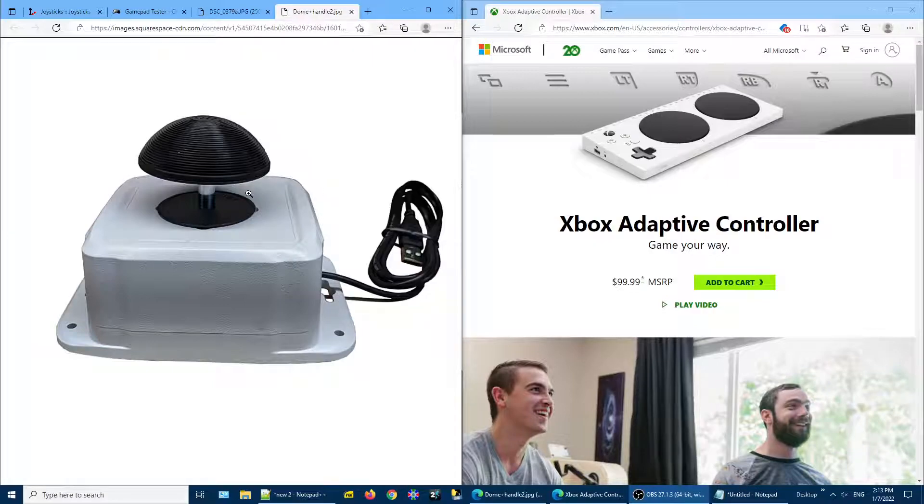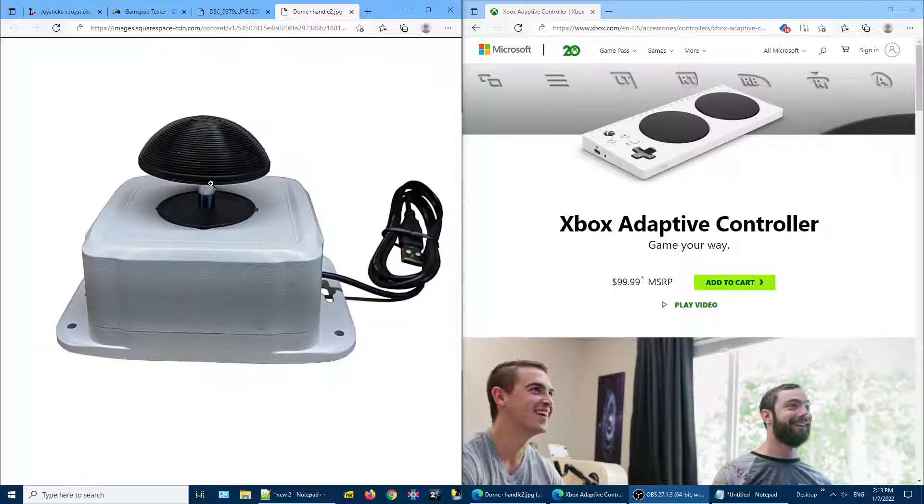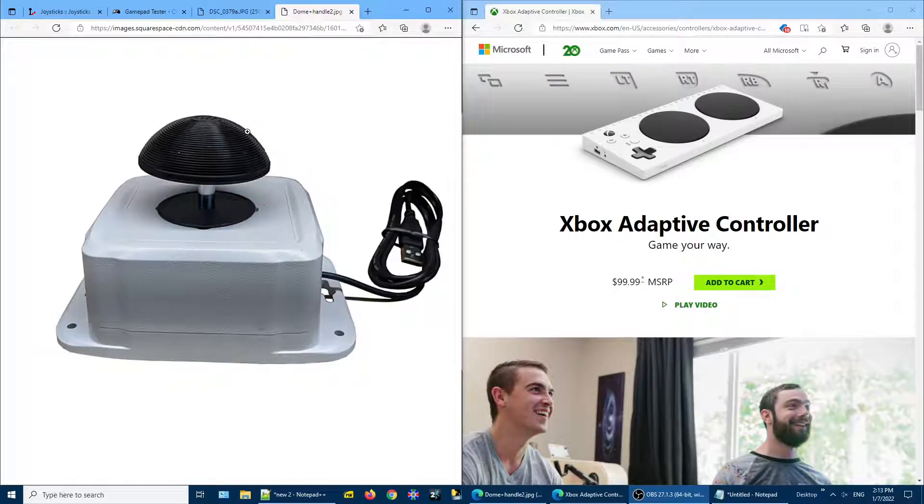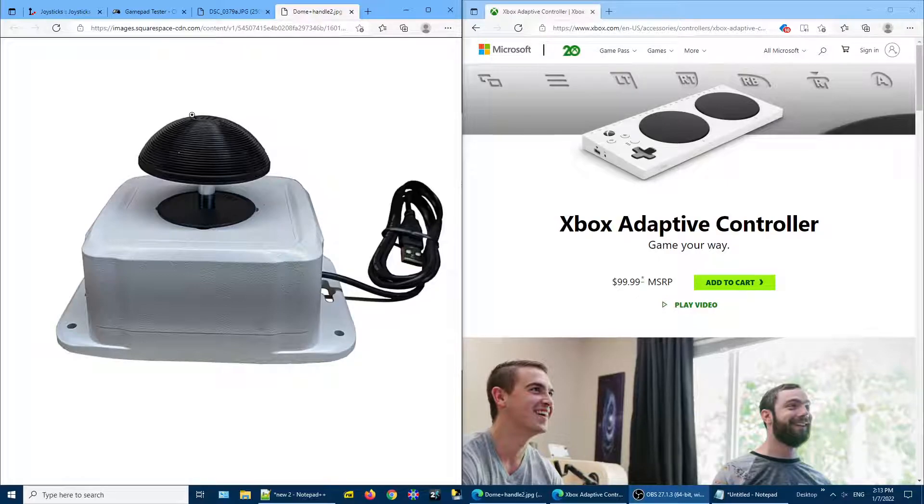However, some people have a problem with the UltraStick not centering properly, and their character or their camera will drift slightly. So I'm going to show you how to fix this problem.